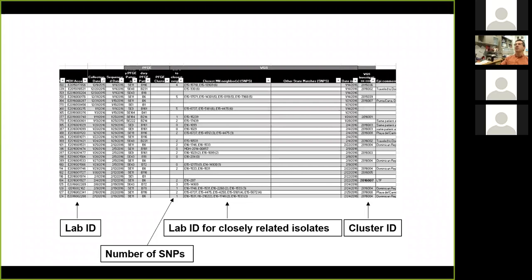Here's another example to illustrate what that looks like. This is the type of spreadsheet you're going to get from Minnesota. It gives you the lab ID, the number of SNP differences to the closest relative, the closest isolate listed, and then it assigns cluster IDs based on cutoffs. And again, these cutoffs are driven by data and experience but are still somewhat arbitrary — whether we say less than five alleles is what we investigate.